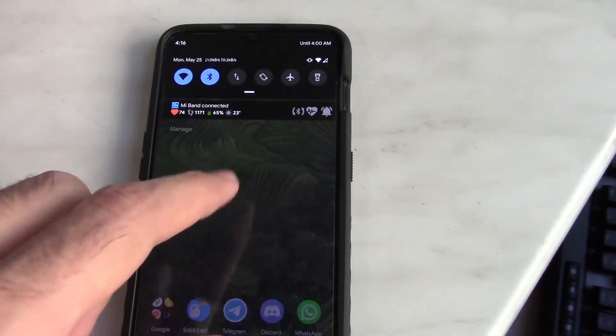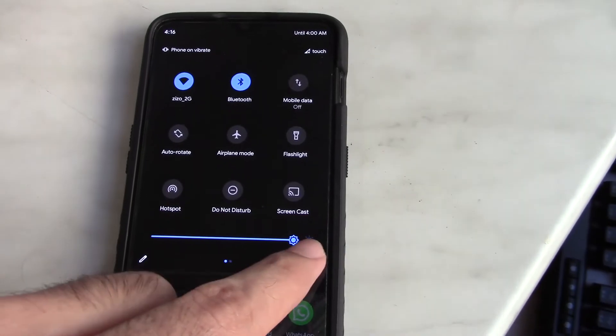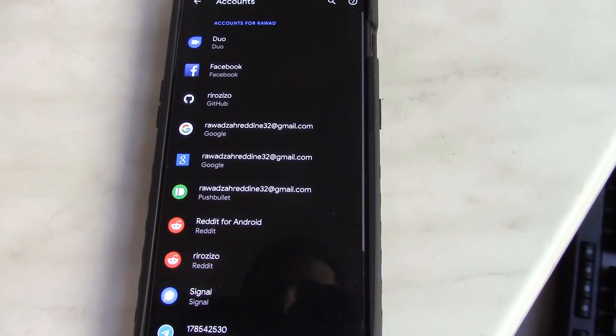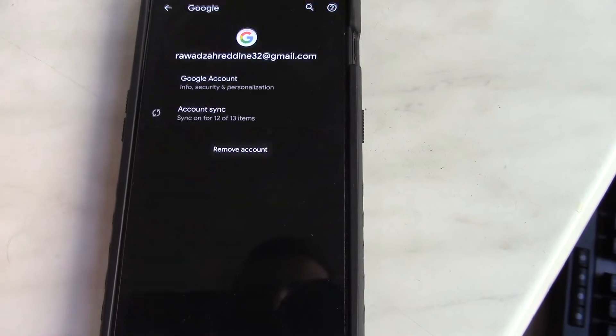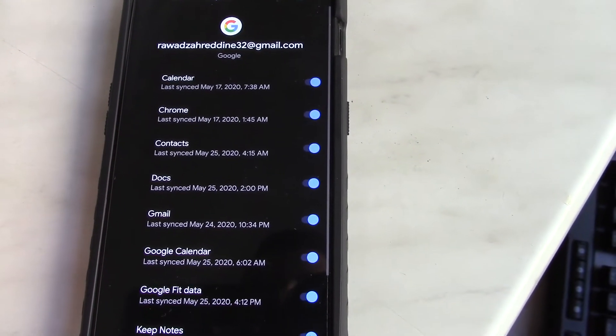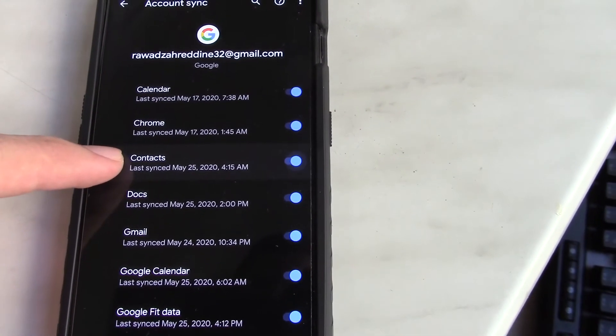To fix it, you usually clear out the Contacts app's data from within Settings as shown previously, but this will remove all of your contacts from your phone. To fix this, you need to check if your contacts are fully backed up on your Google account first. Go to Settings, Accounts, Google, and make sure that the checkbox next to Contacts is checked.